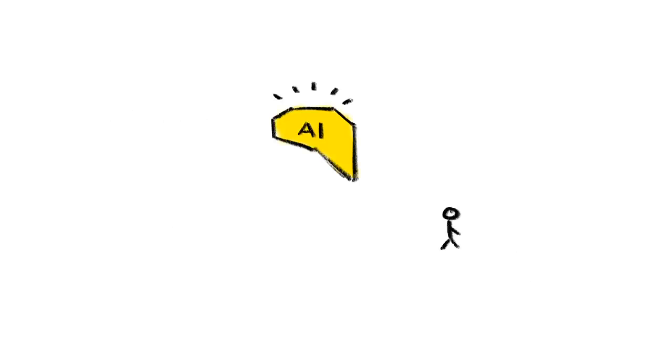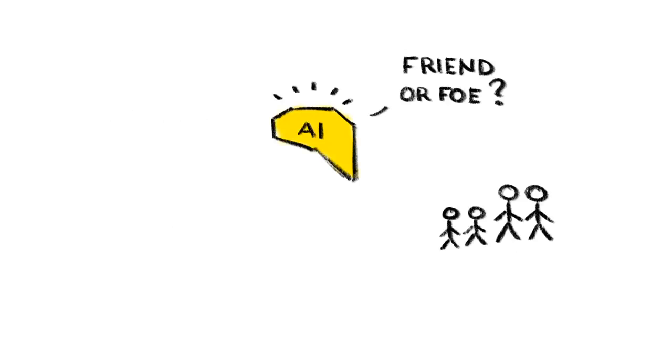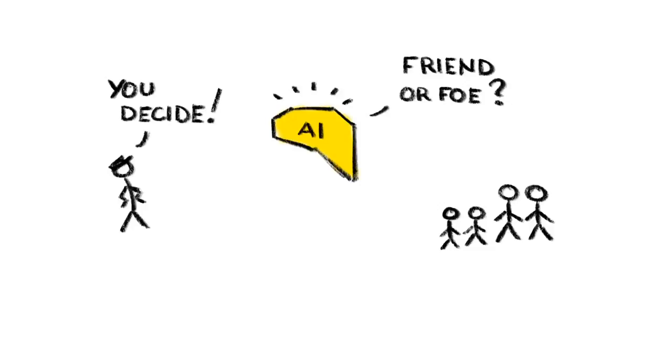6. Machines that kill people. Of course, machines kill people all the time, but usually there's a person making the final decision. What happens, though, when we replace that person with another machine?